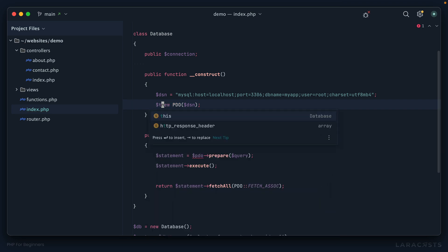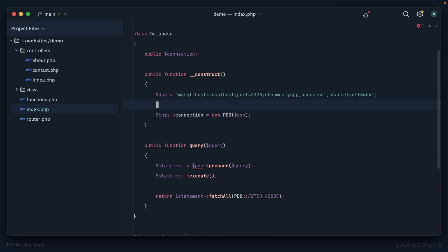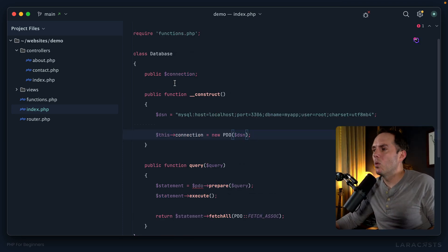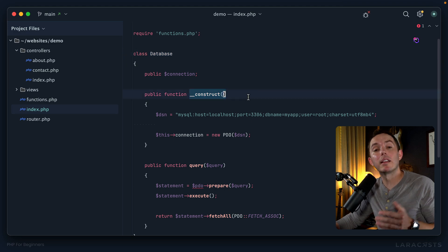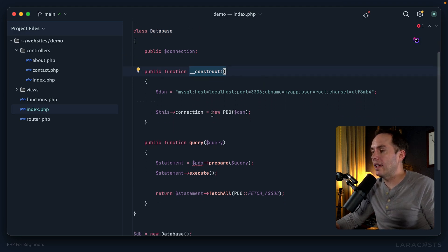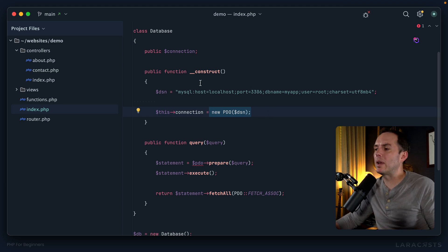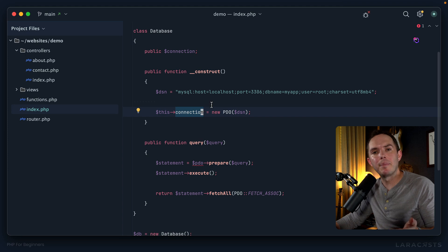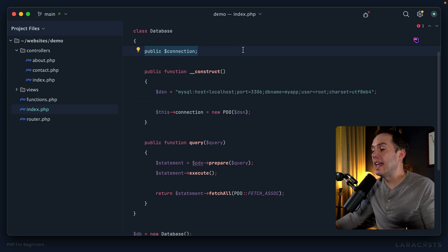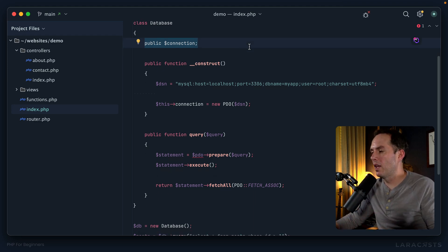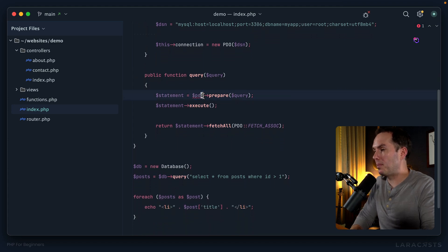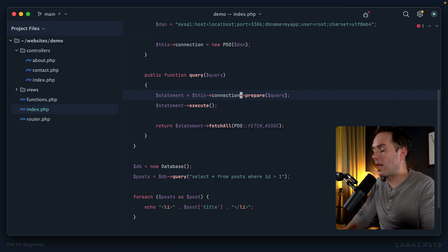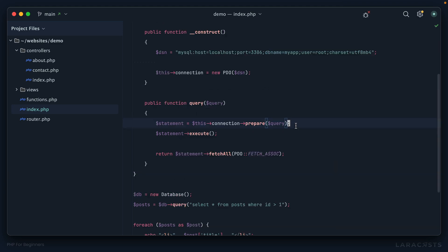I want to write to it. So instead of creating this variable pdo, I will instead say dollar sign this for this instance arrow connection equals new PDO. Stylistically I would probably put a blank line above it. So now think about it: whenever I create a new instance of Database, we automatically call this construct method. Within it we initialize a new PDO instance and assign it to this connection instance property.